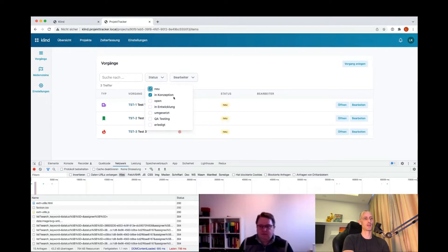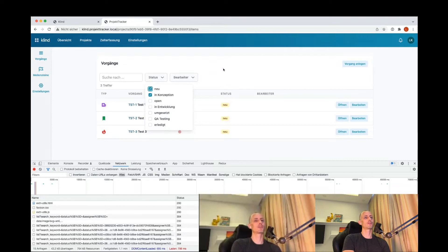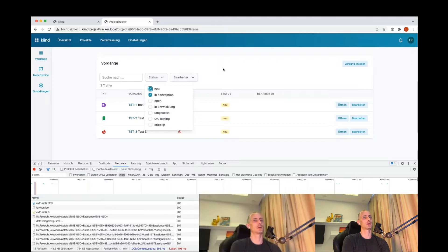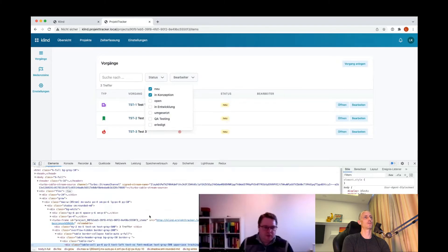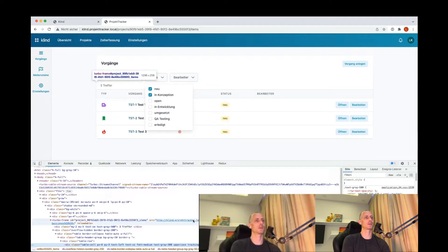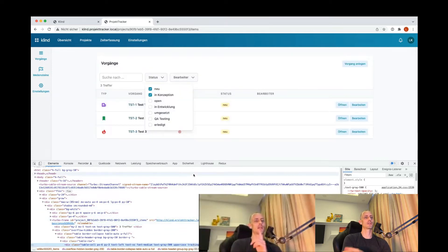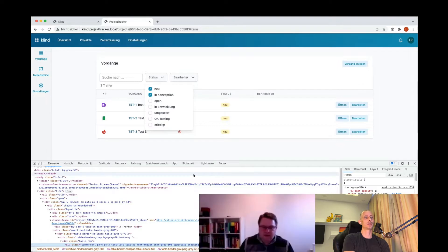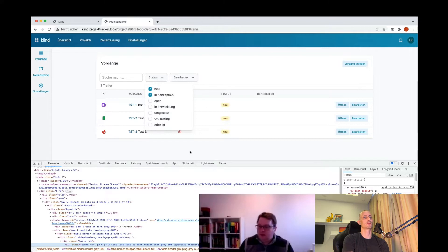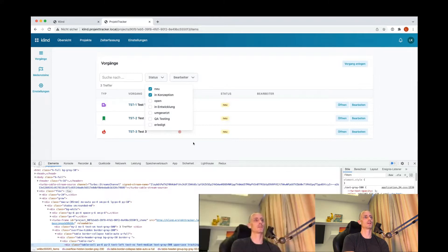The turbo frame with the source attribute we saw before — in this case it's just for lazy loading. We can go to another project to speak more about the source attribute, because it's an important thing in Hotwire.